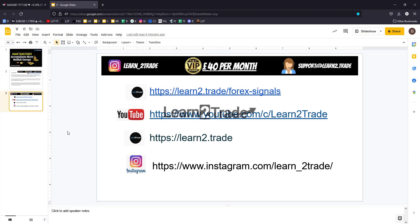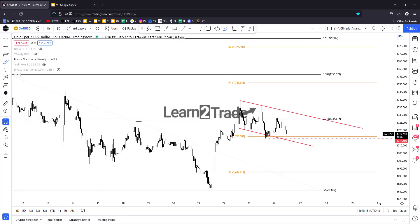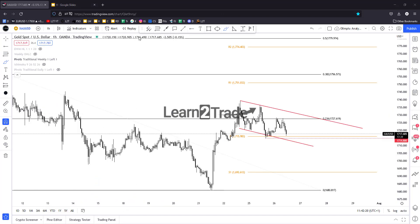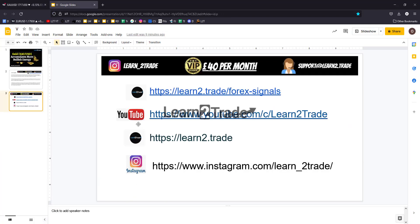Learn to Trade Forex signals — if you want to become a VIP member, you can access the link posted right below this video. Please subscribe to our YouTube channel, you can learn a lot from our videos. Learn to Trade — our website. Thank you, bye-bye.